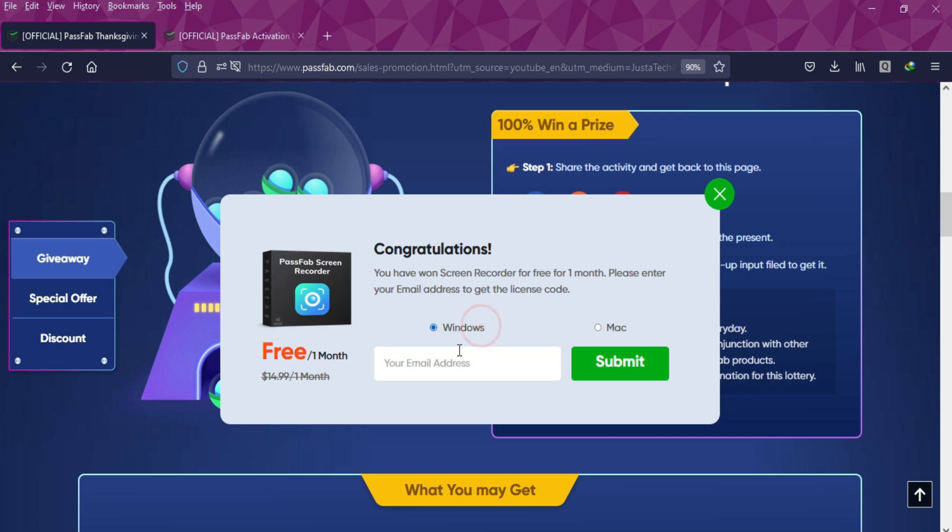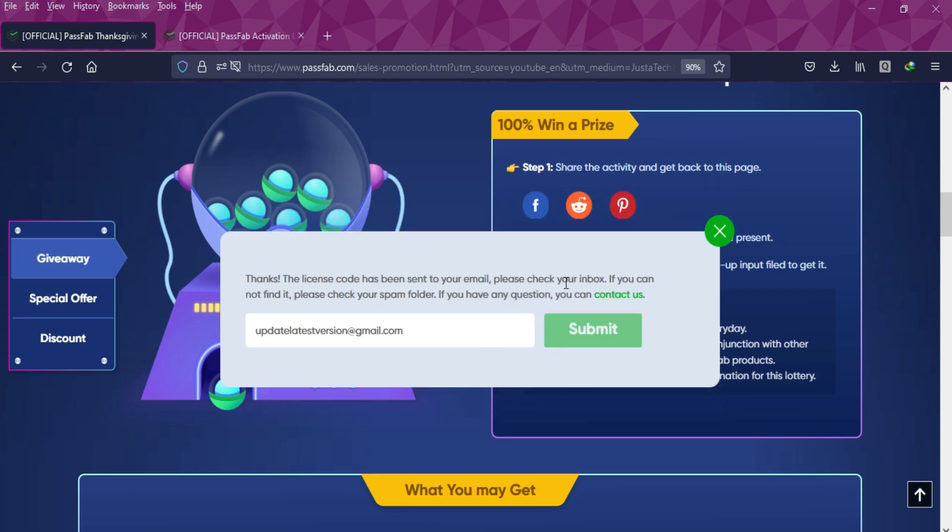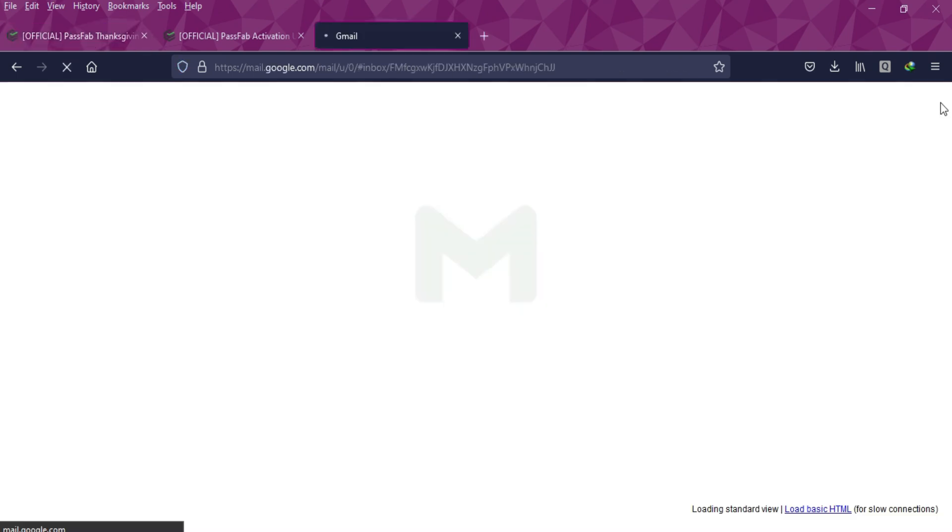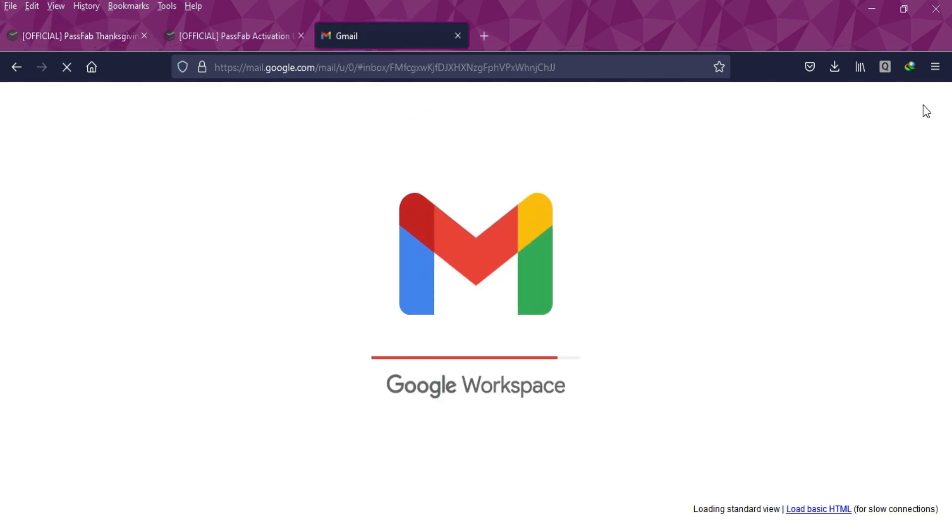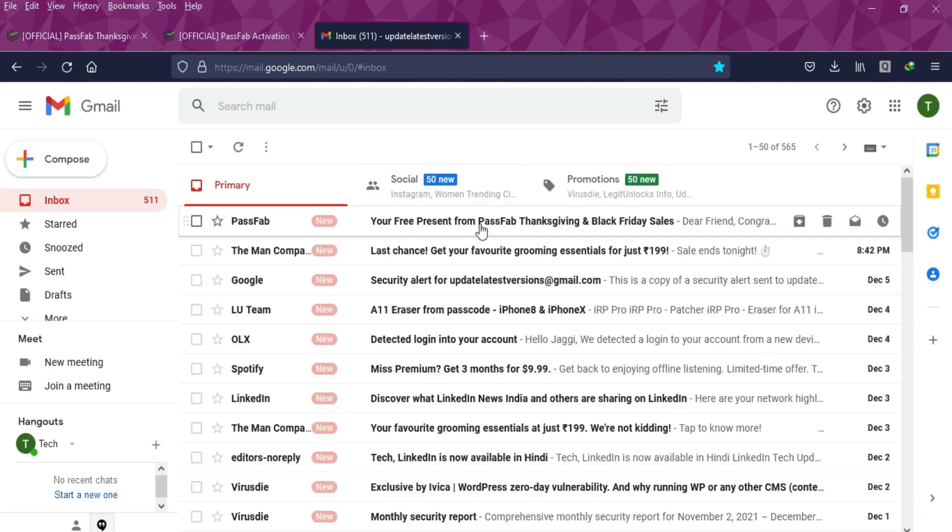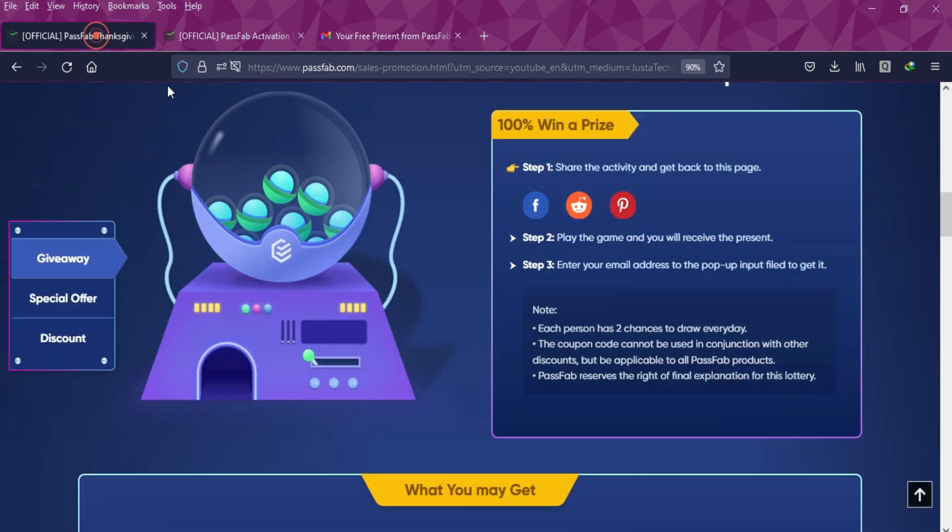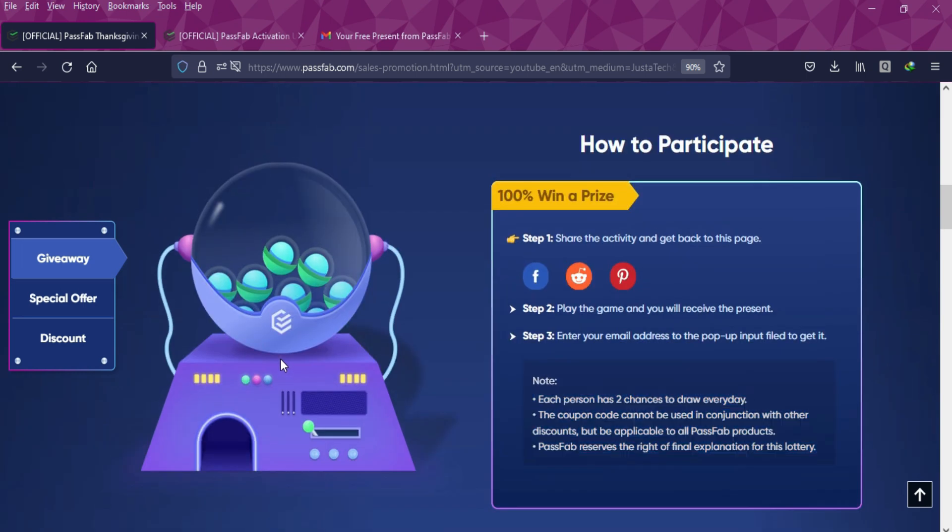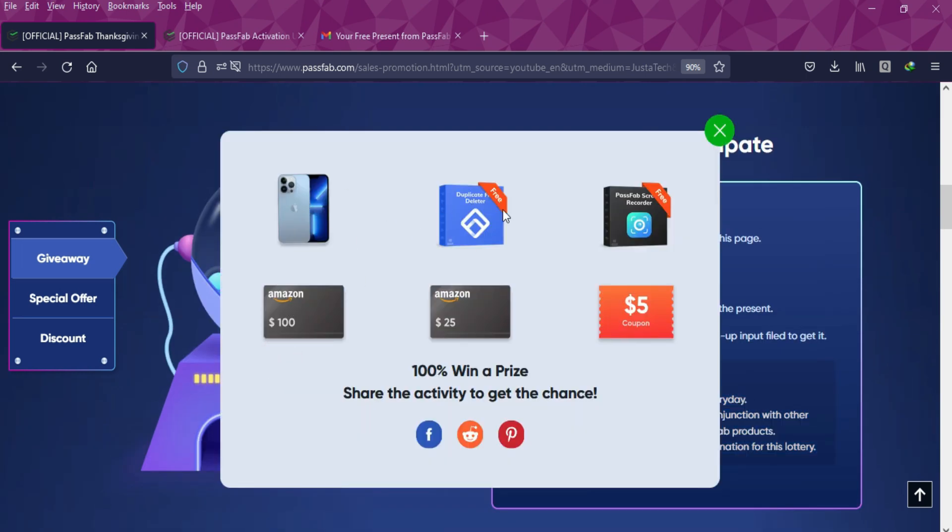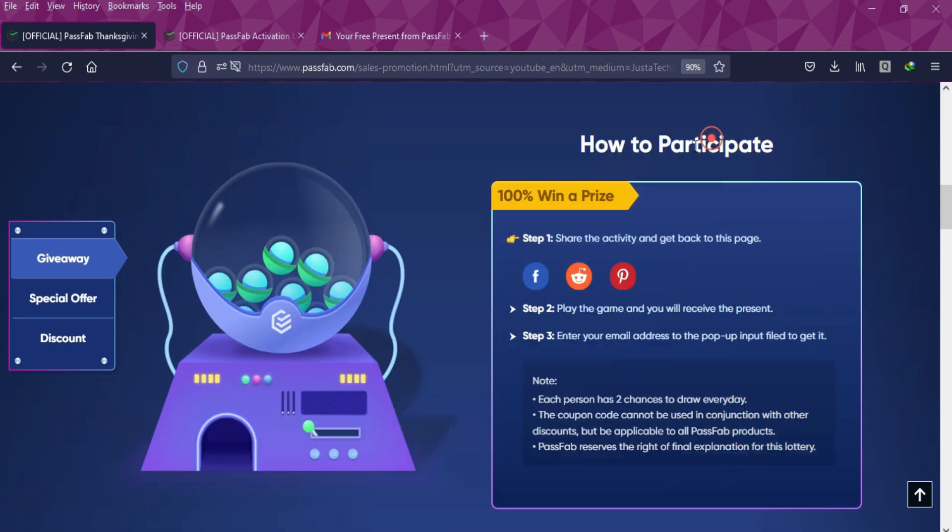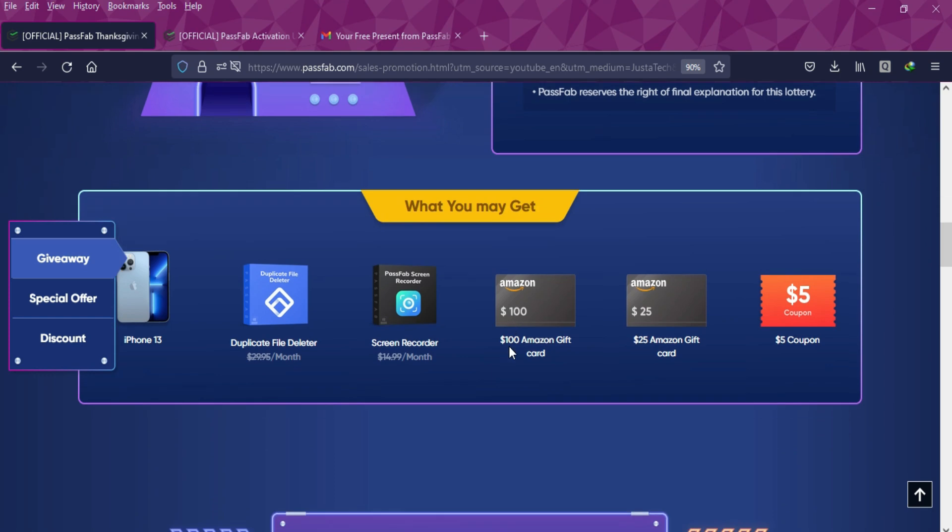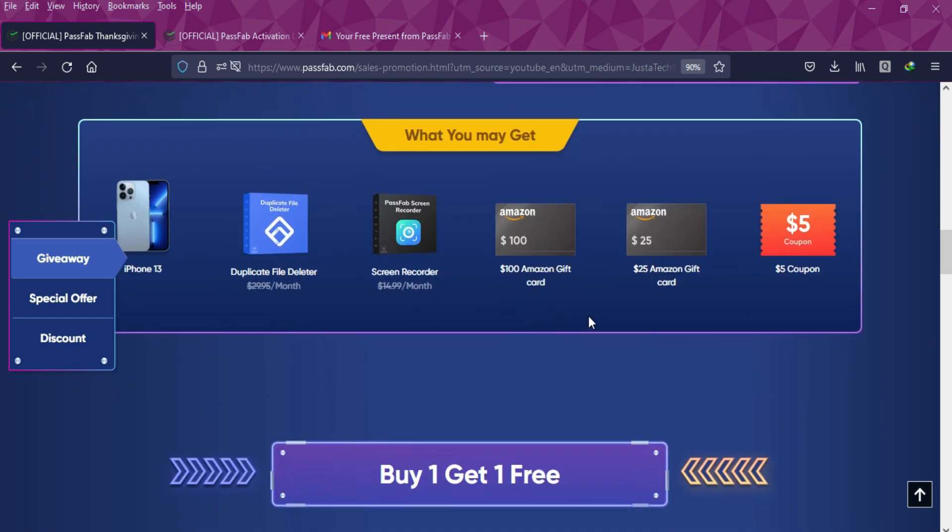As you can see, I got a free license key of the screen recorder from PassFab, so I'll just enter my email ID. Here it is, I got the free license key. You can avail these free offers from this giveaway. You can participate two times per day and all the entries and rules are here, so you can read that and win the exciting offer depending on your luck.